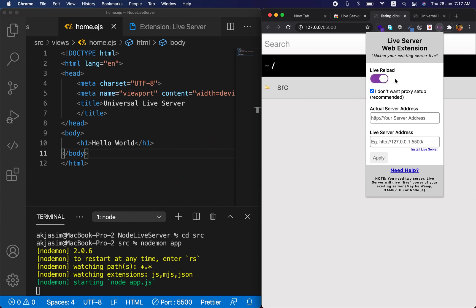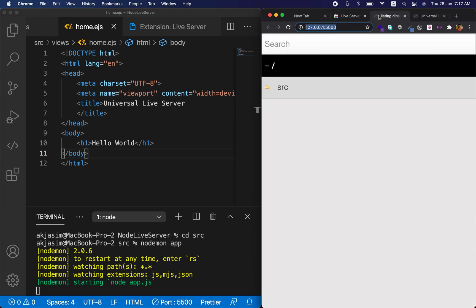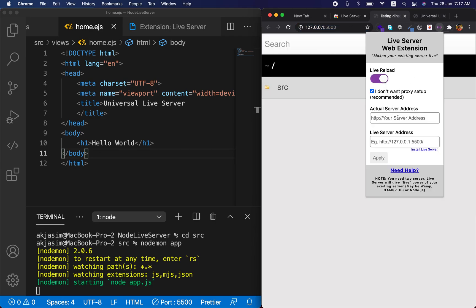Click the Live Server Web Extension icon in Chrome. Enable Live Reload, then in the 'Actual Server Address' field enter your project's dev server URL — in my case port 3000. In the 'Live Server Address' field enter the Live Server URL at port 5500. Click Apply, and that's it.